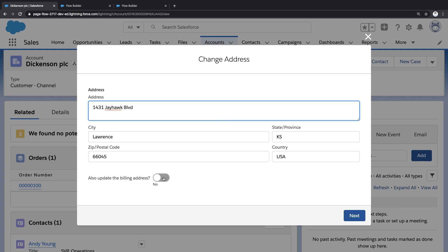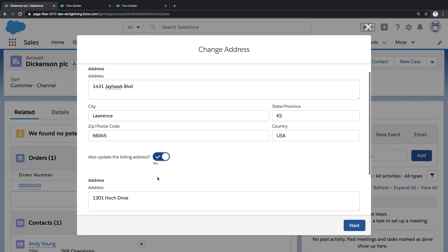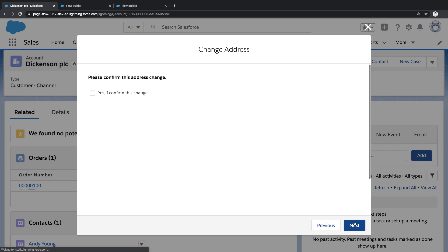But watch what happens when I click this toggle switch. So that second address field dynamically appears and I can use it to update the billing address and then proceed to the next step.